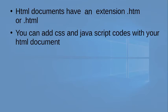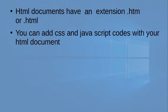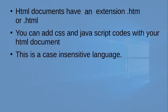You can add CSS and JavaScript codes with your HTML document. CSS codes mainly have the role of adding backgrounds, animating things, etc., while JavaScript makes your web page very interactive. HTML codes are case insensitive.